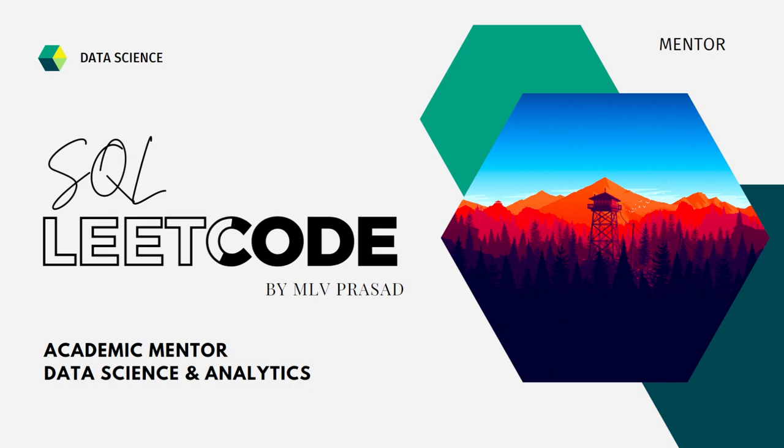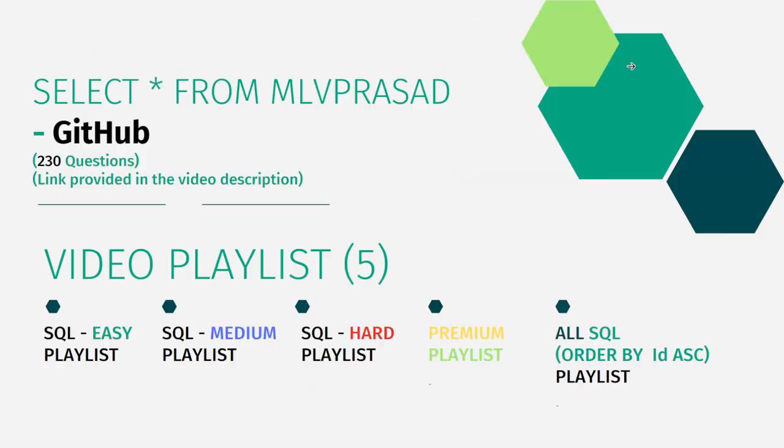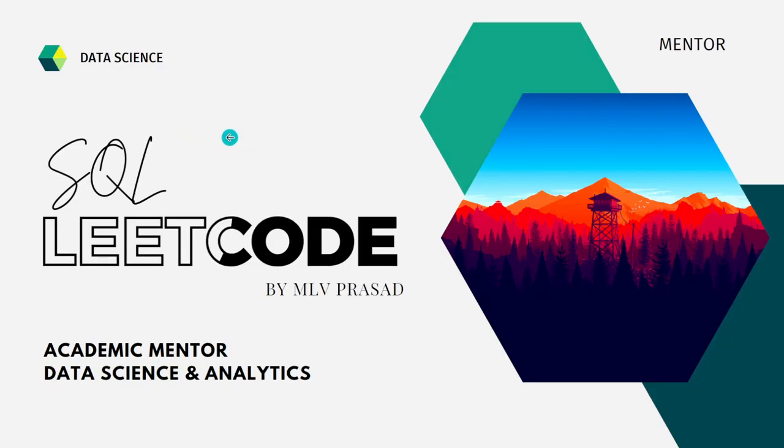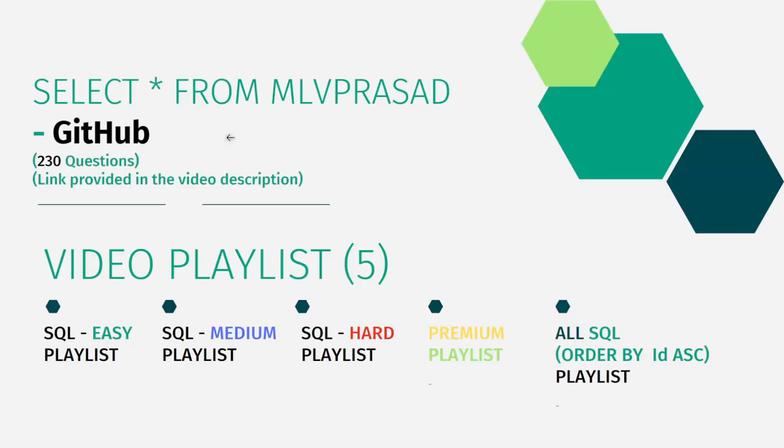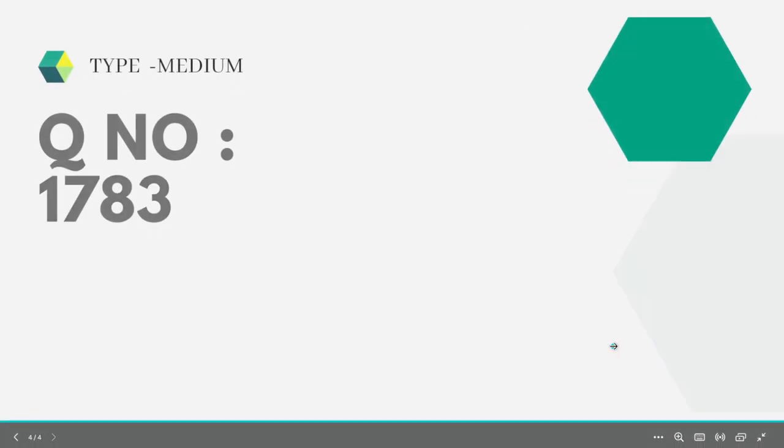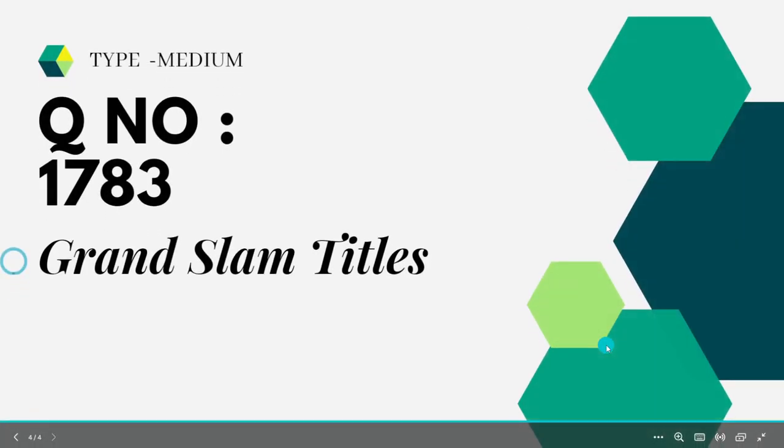The questions are already available in the LeetCode platform. All the code solutions for the questions asked in the LeetCode platform are there in my GitHub repository. The link for that is available in the description below. In addition to that, I have segregated the channel into five playlists: easy, medium, and hard, depending upon the difficulty of the question. The premium level subscription questions have a premium playlist, and also all the questions which are there in LeetCode as one single playlist ordered by the sequence number.